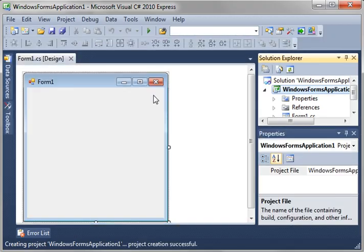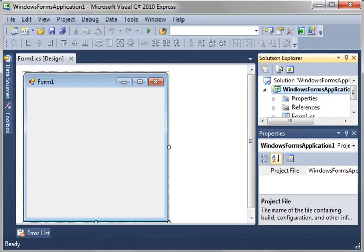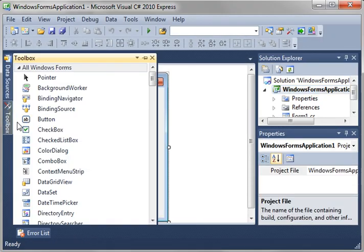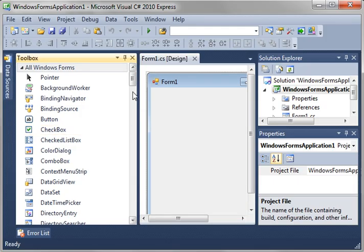We're just going to make a Windows Form application. And let's open up our toolbar here and make sure that it stays open by pinning it.